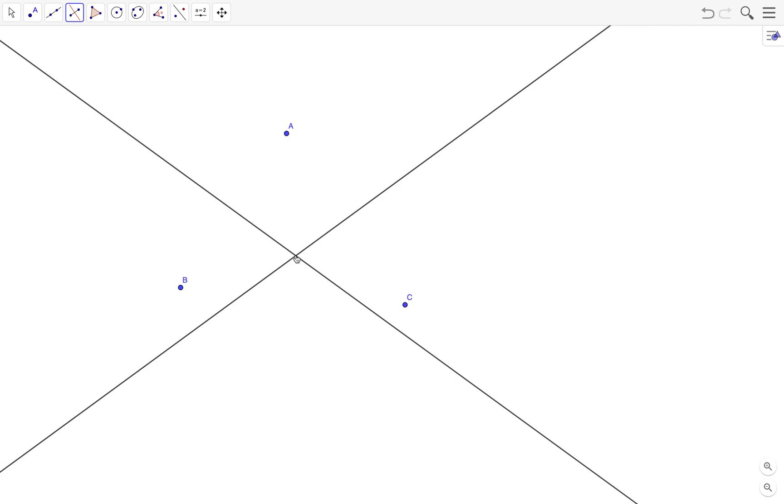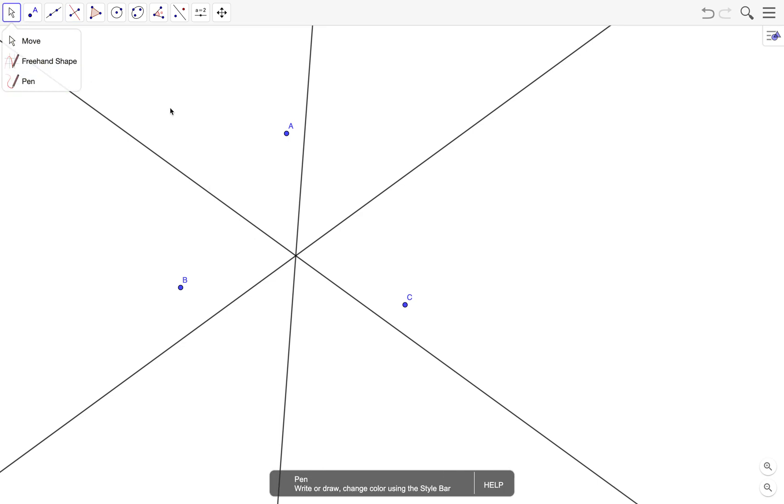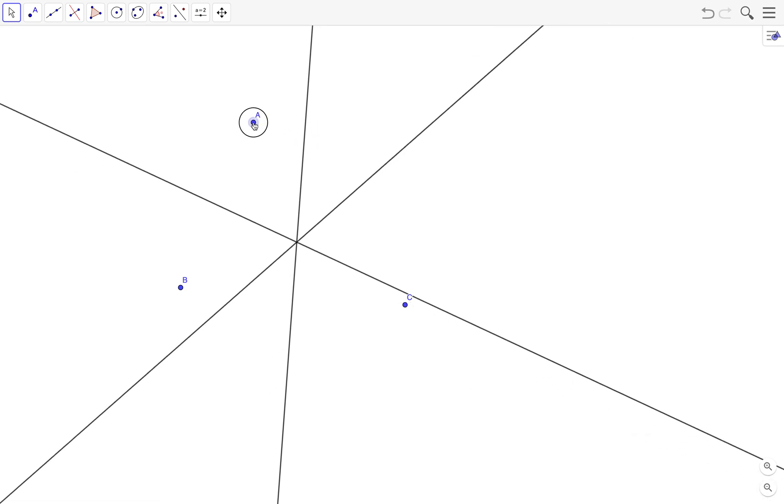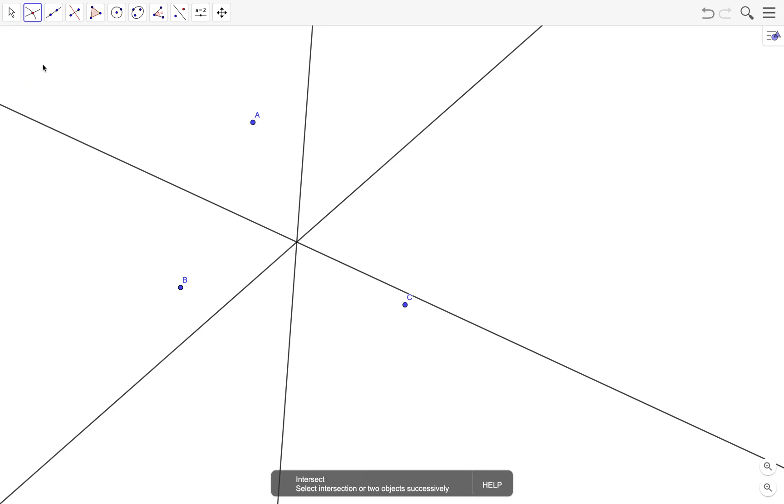Of course we know that the third perpendicular bisector will pass through the intersection point anyway. For the beauty of it, let's just draw it. And there's our center, so the intersection of the three perpendicular bisectors is the center of the circle. We draw the center by using the intersect tool. You can just click on the two objects to draw their intersection.